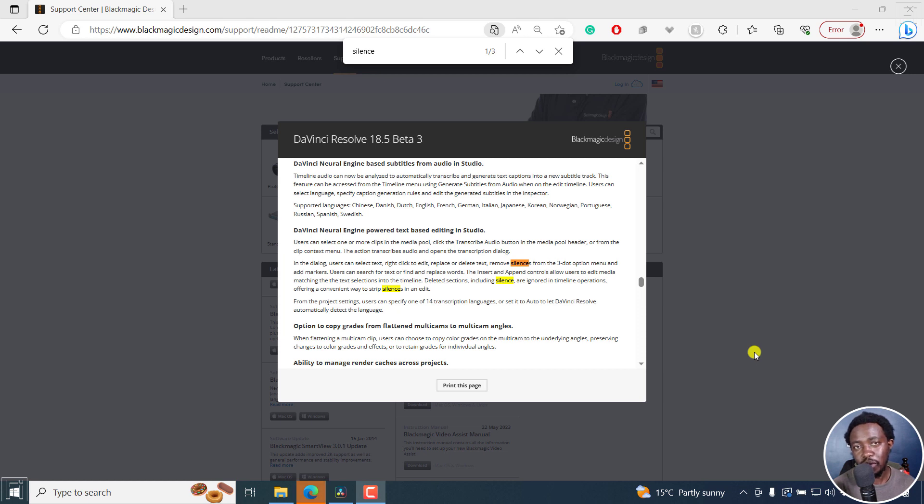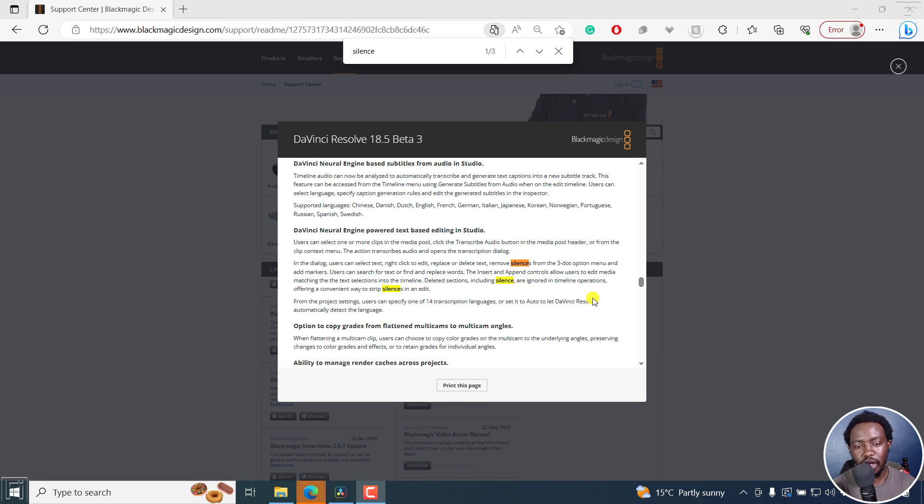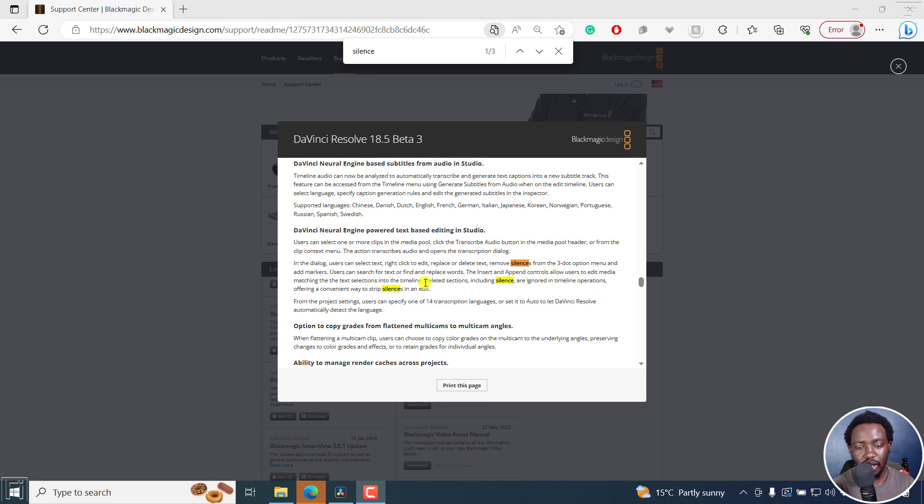In this video, we look at some new updates to the text-based video editing feature in DaVinci Resolve Studio. This is in version 18.5 beta 3.